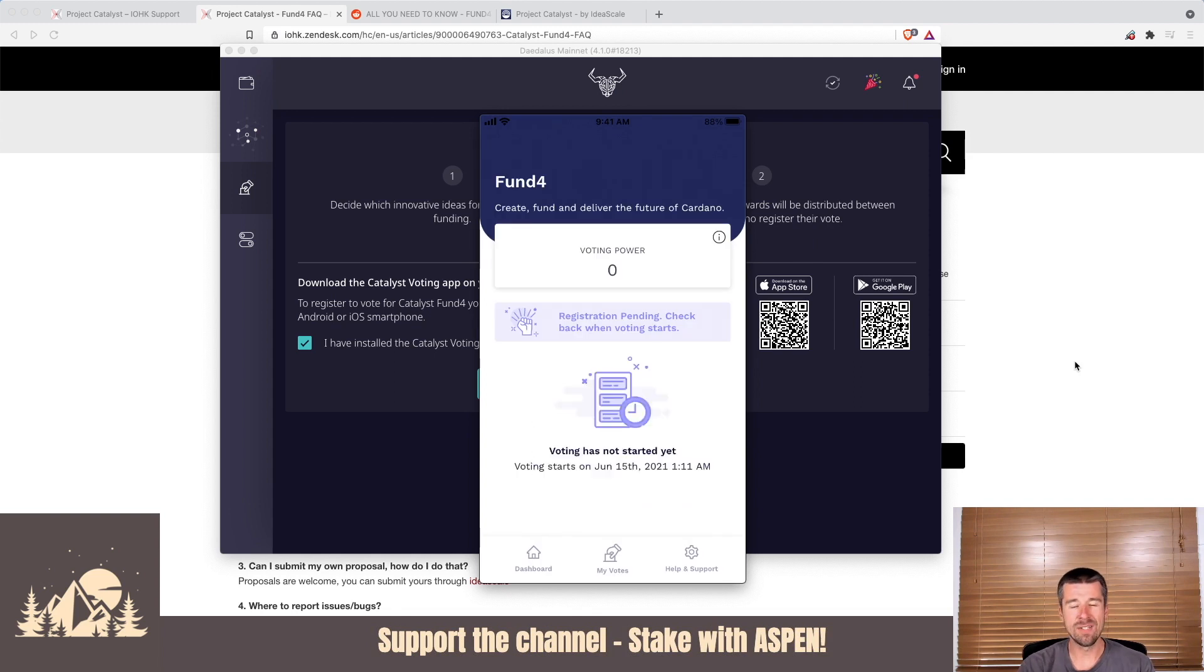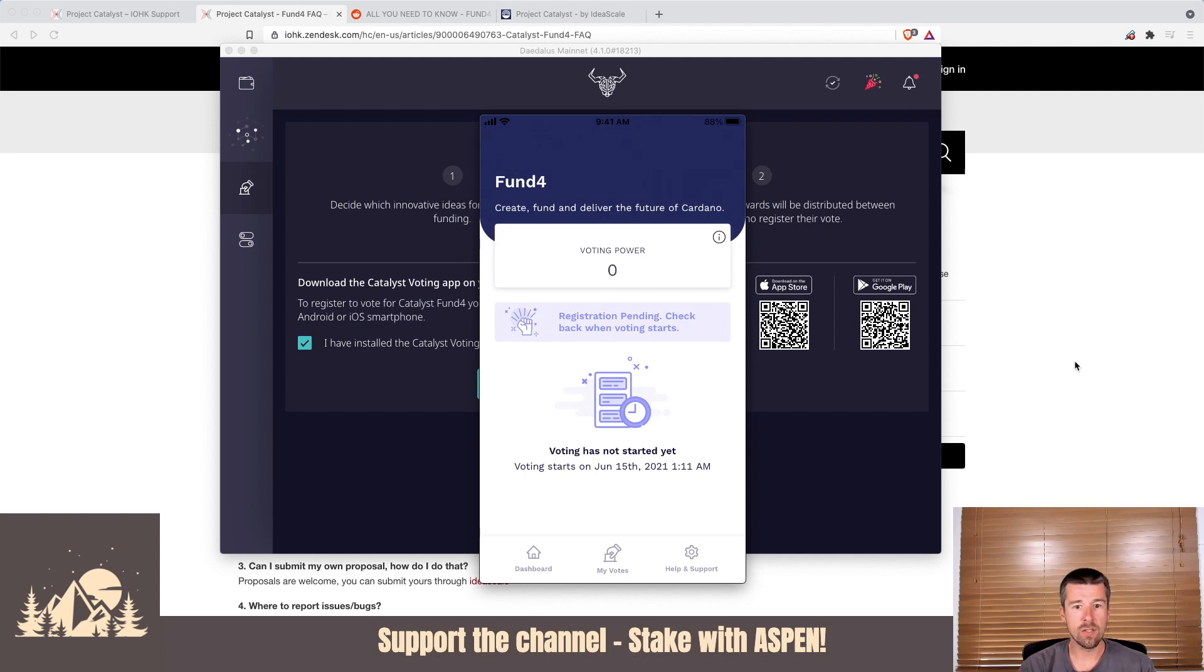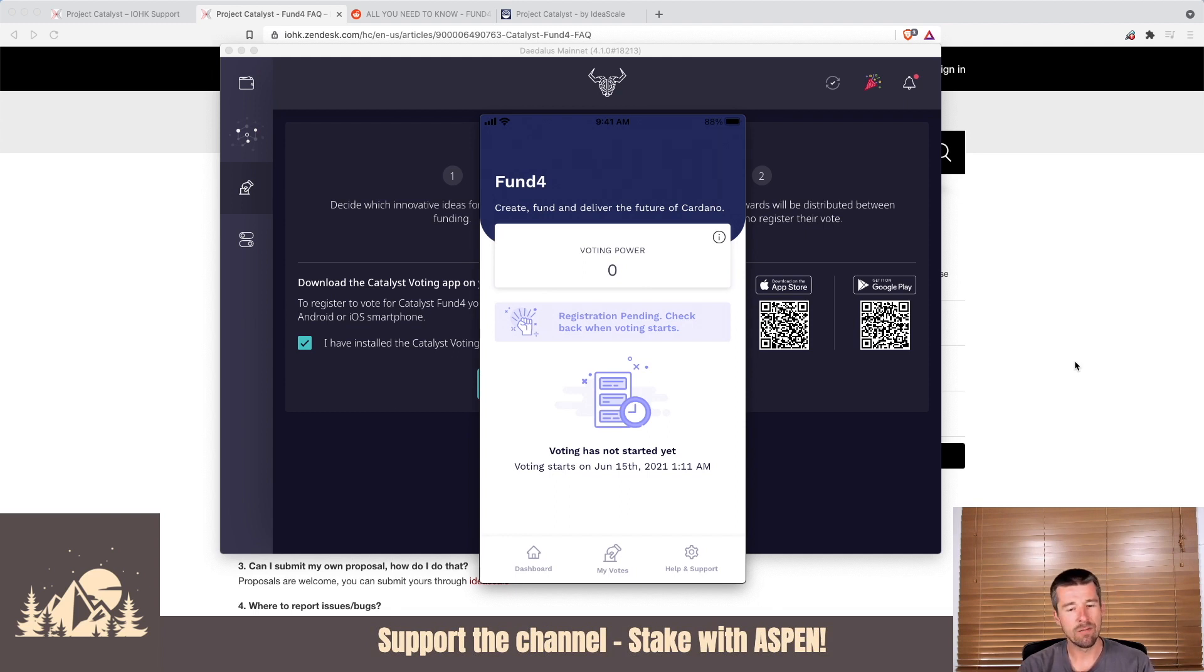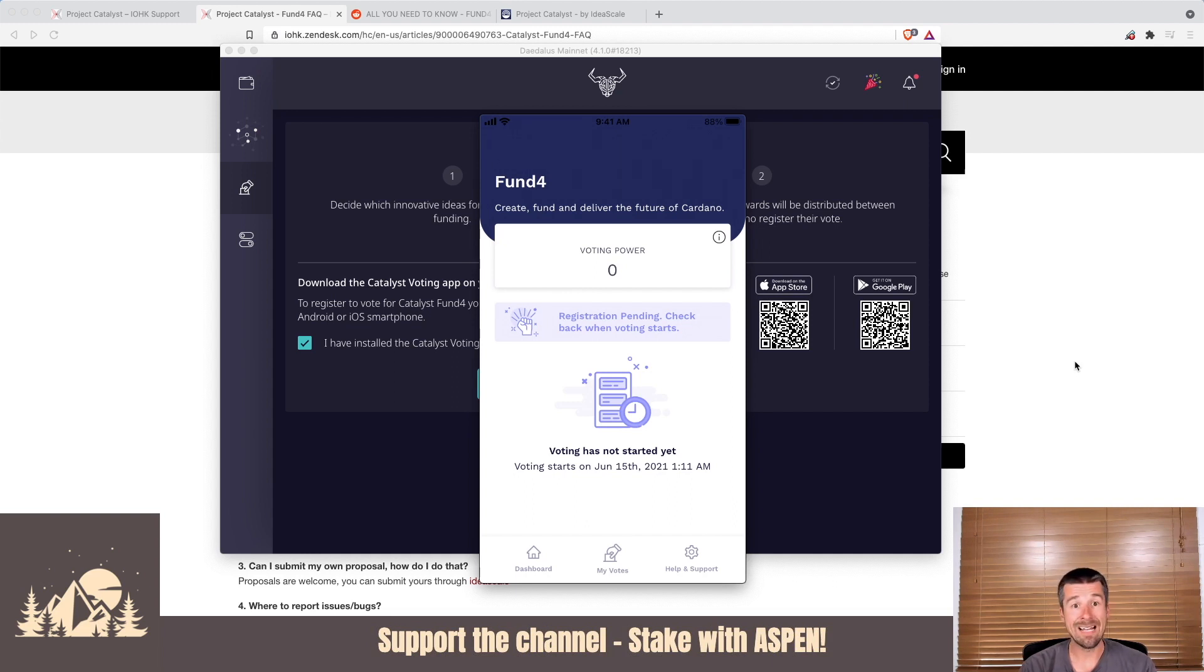This is a common confusion that we've been hearing from a lot of people in the Catalyst message boards. At this point, you have registered. Even though it says your voting power is zero, the reason why it says that is because the snapshot has not yet happened. Unfortunately, there's no confirmation that says you're good to go, you're all set. But if you've gotten to this point, you scanned it, put in the pin and hit you got it, then you're good to go. Now all you need to do is wait for the snapshot to happen and for voting to open up.